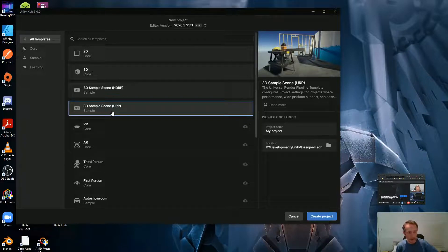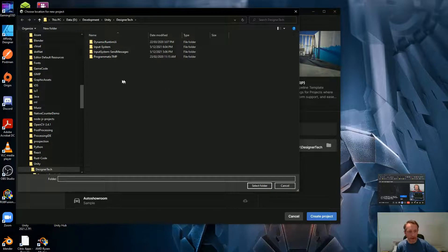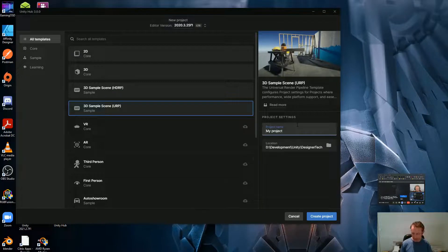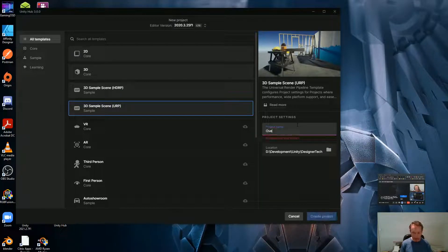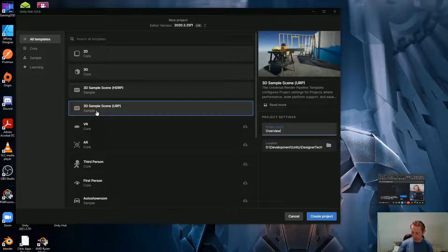Let's go with a sample scene — actually, we'll do that later when we do the mini project together. I'll create a project now. First, think about where to drop it — Desktop is fine, I'm not going to change that. Project name: we'll call this 'overview'.